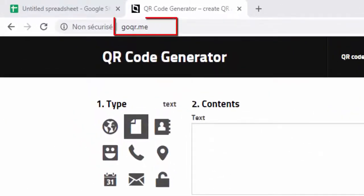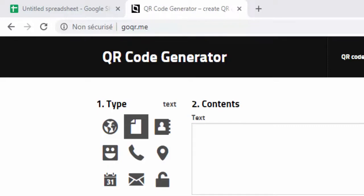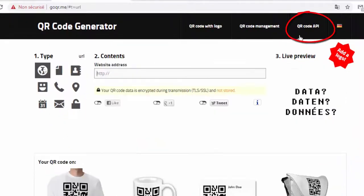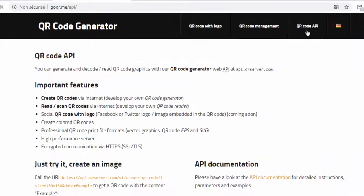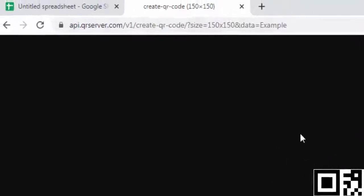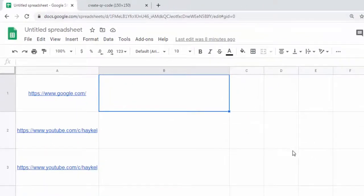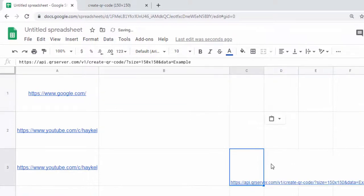http://geoqr.me is a site that provides a service for creating QR codes. Click on QR code API, then click on the link to obtain a QR code with the content example. Copy this URL and paste it into any cell in the table for later use.